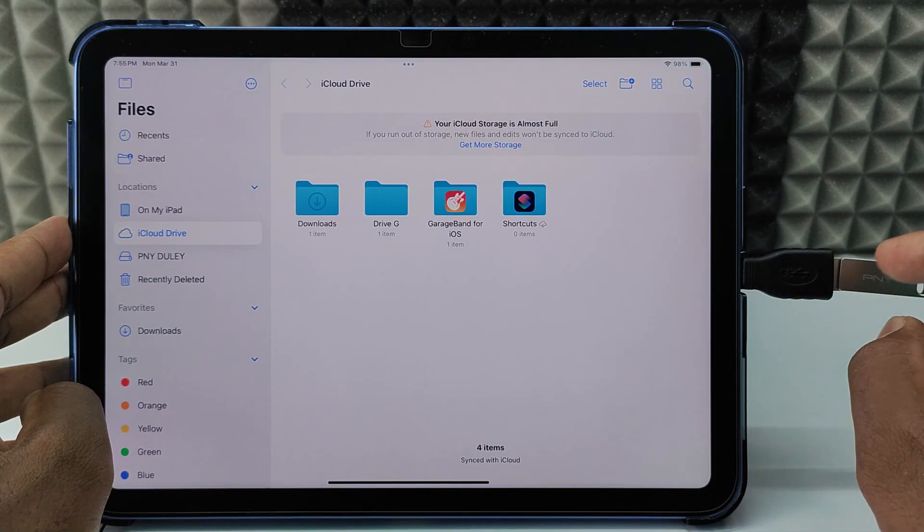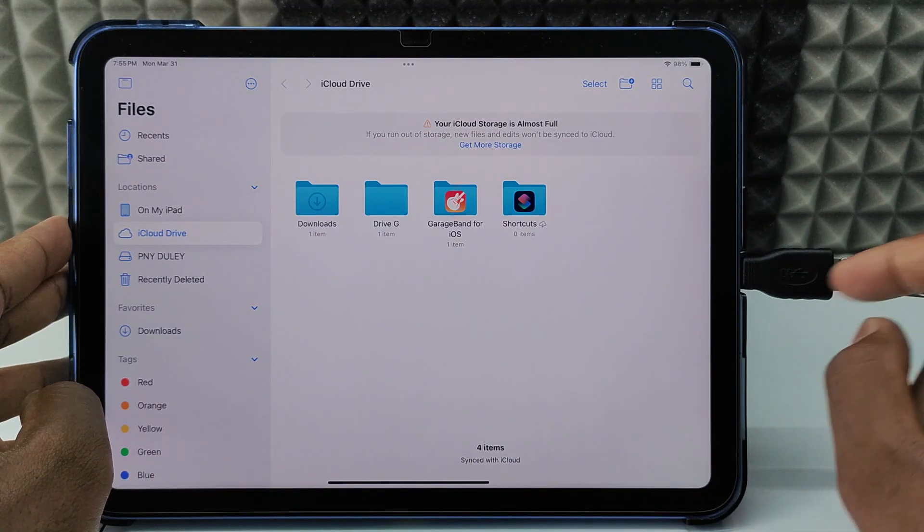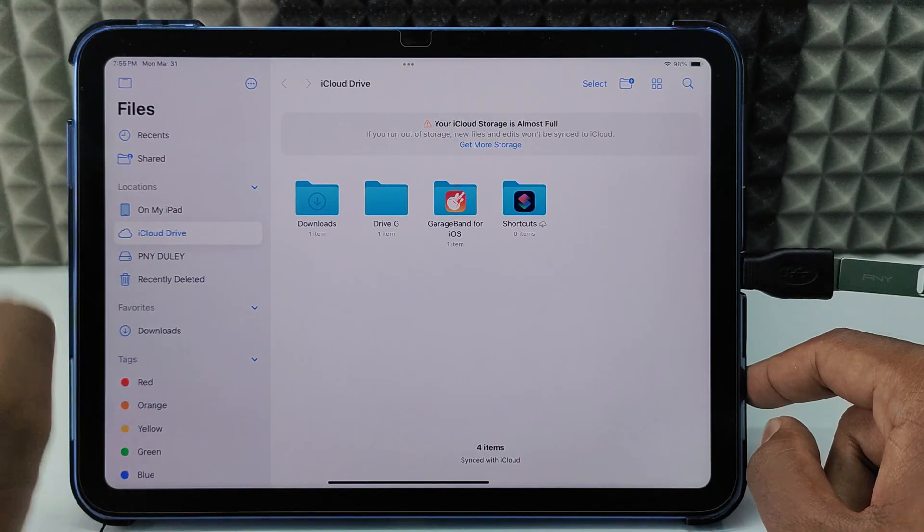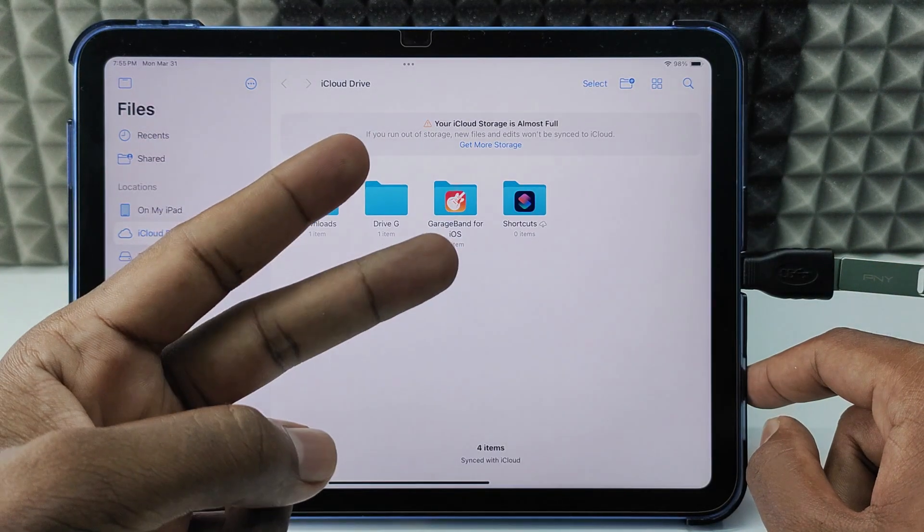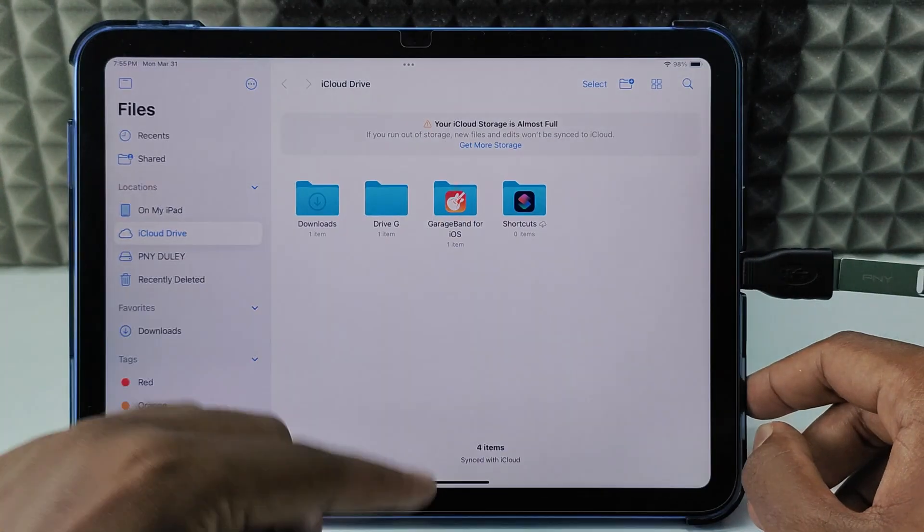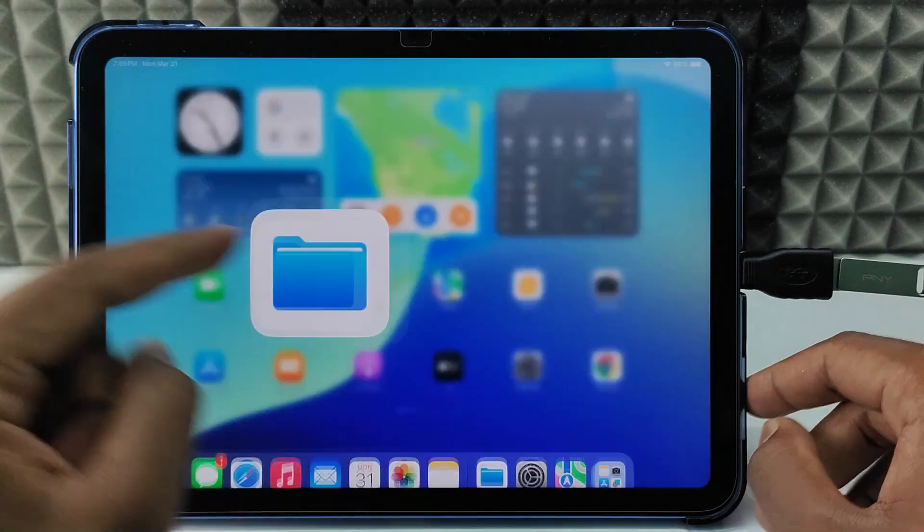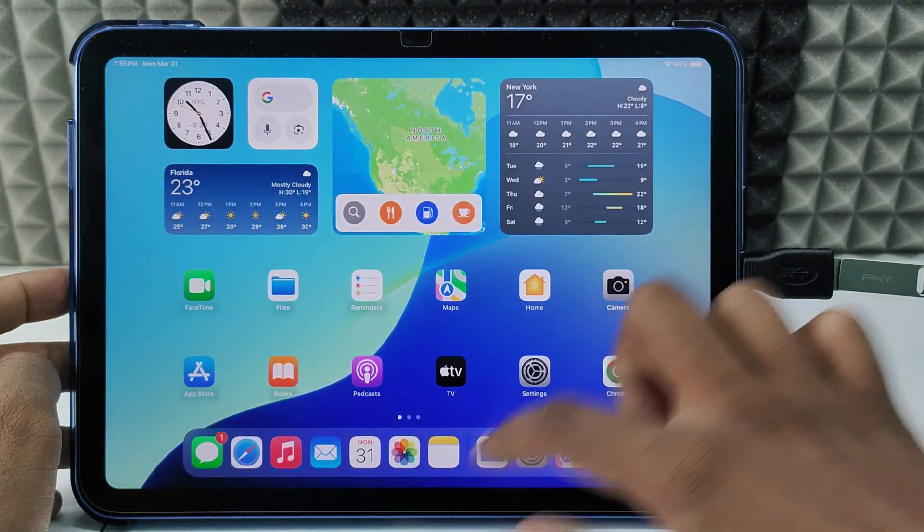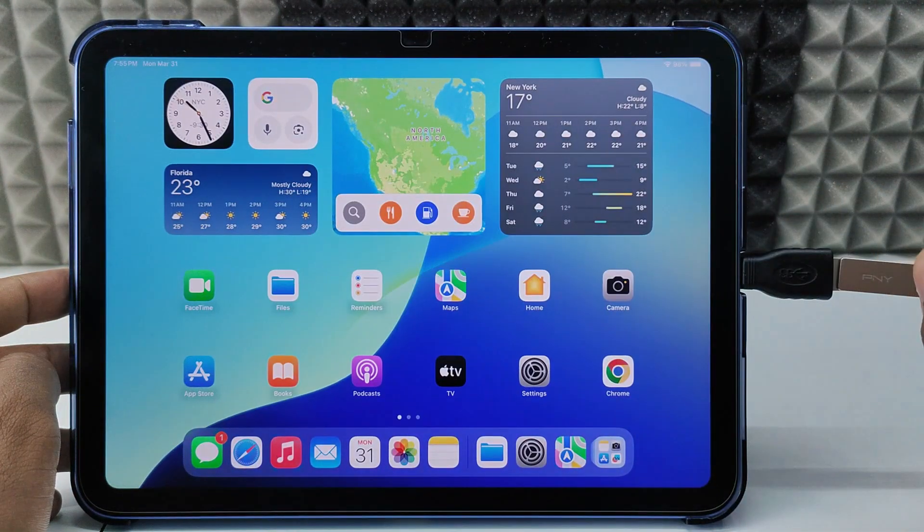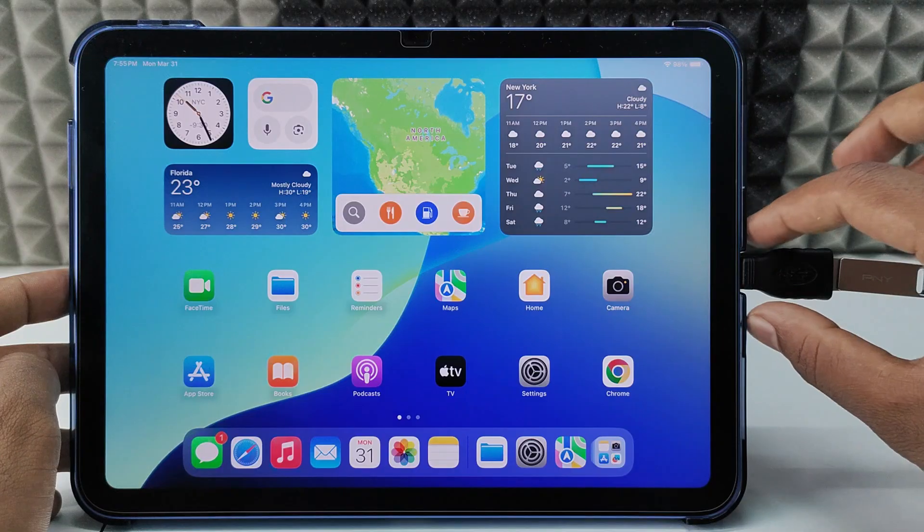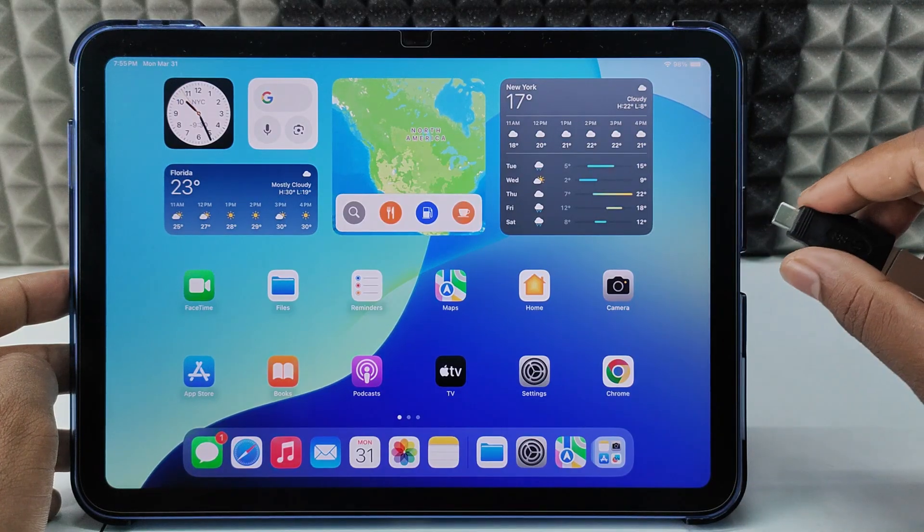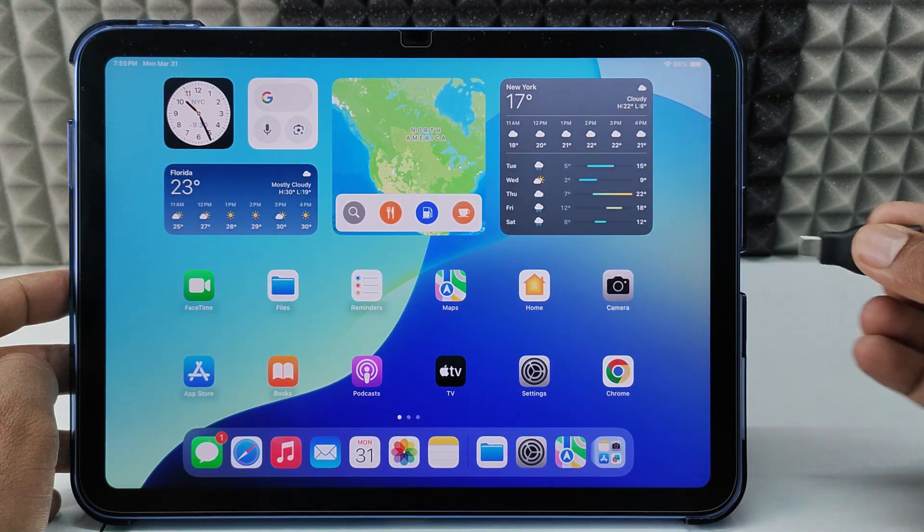If you want to safely remove your flash drive from your iPad, we have two options. So first one, just minimize this and completely close the recent and you can directly remove this.